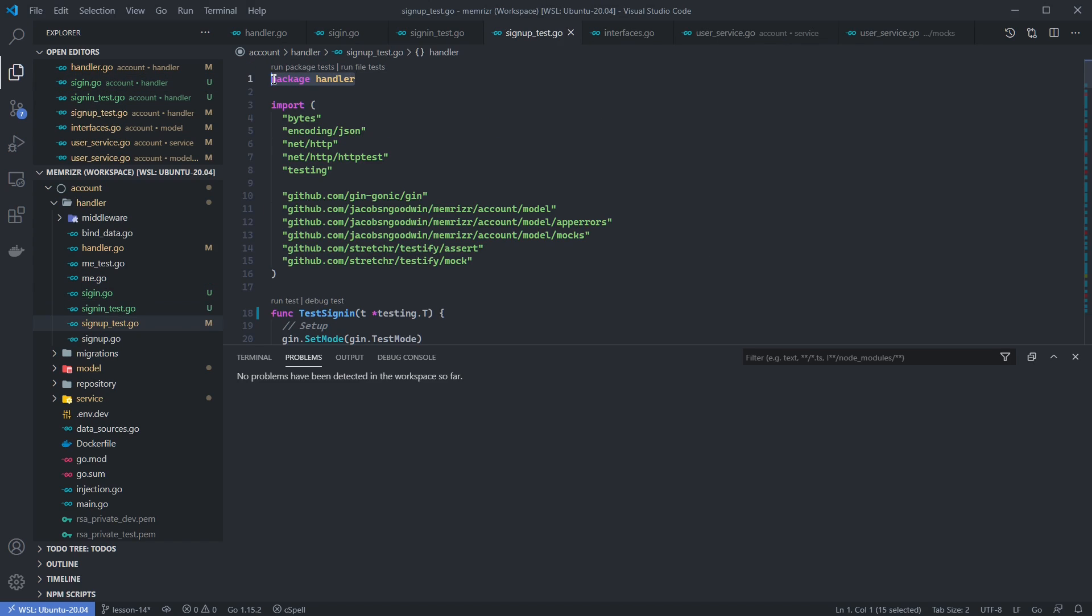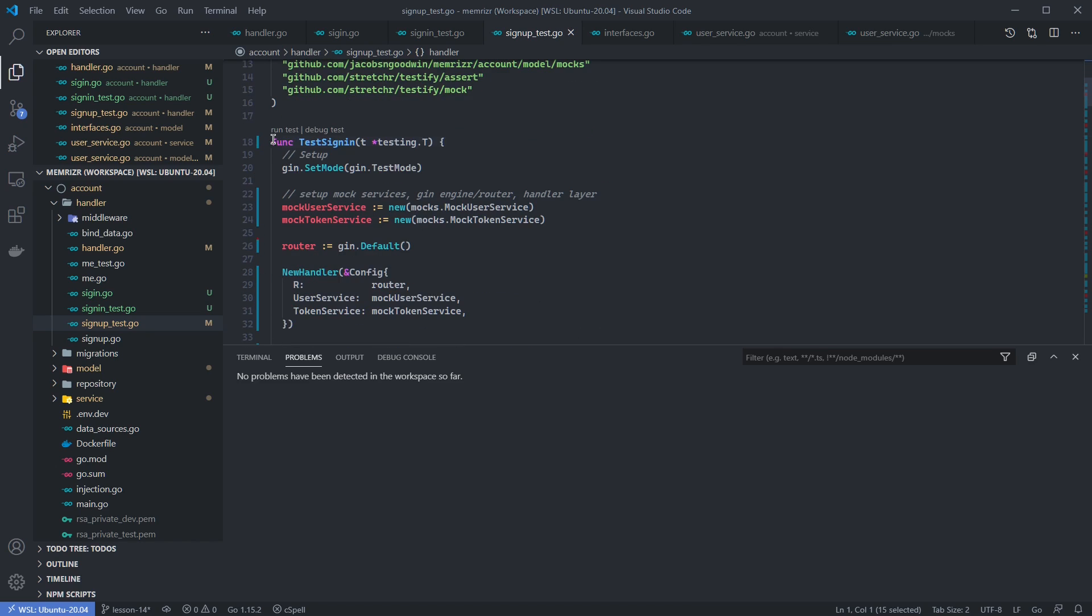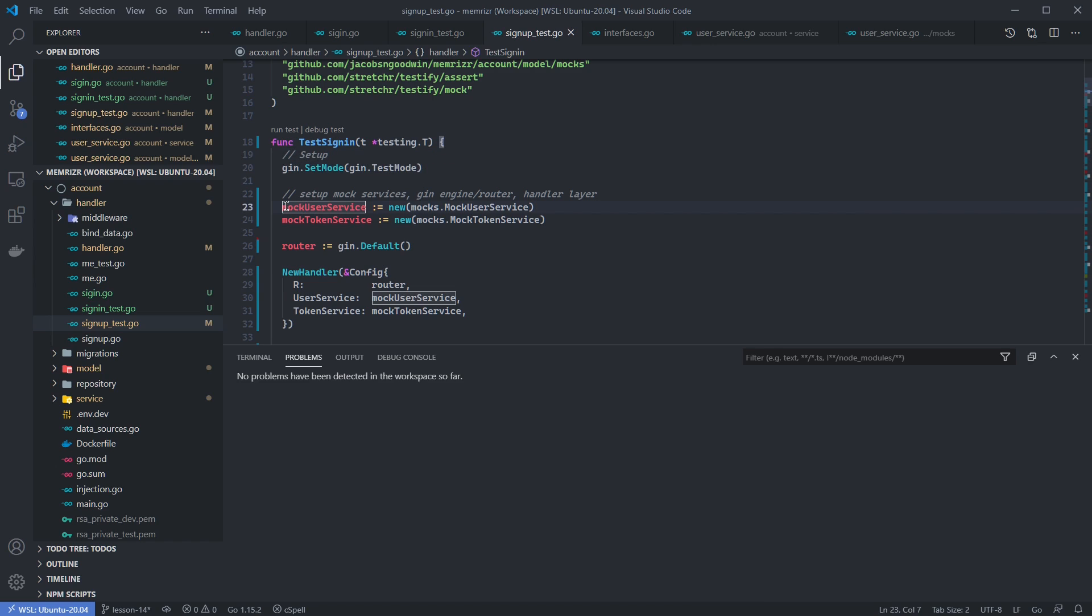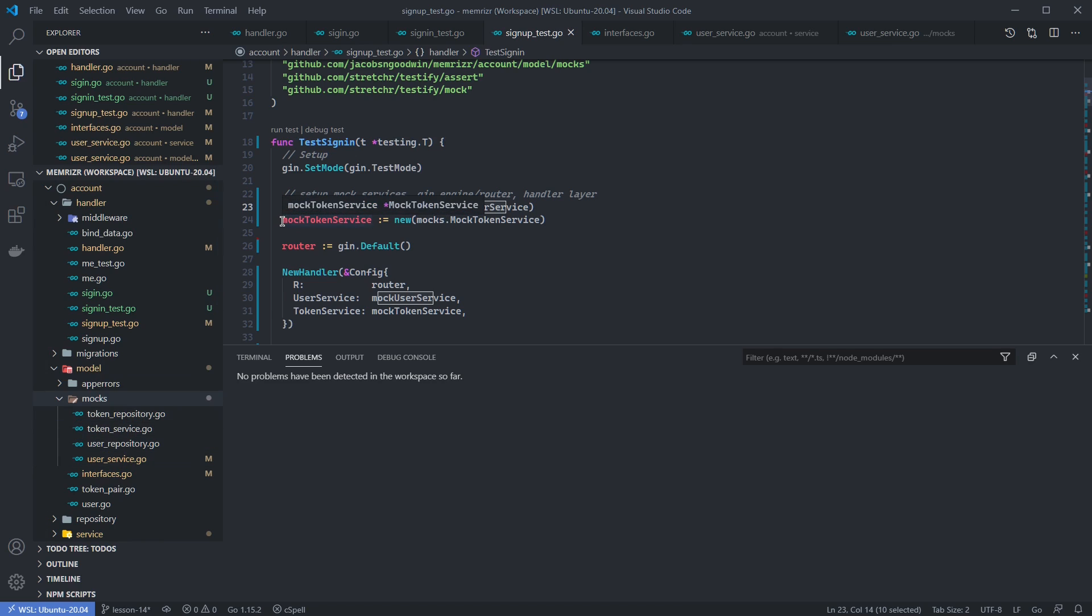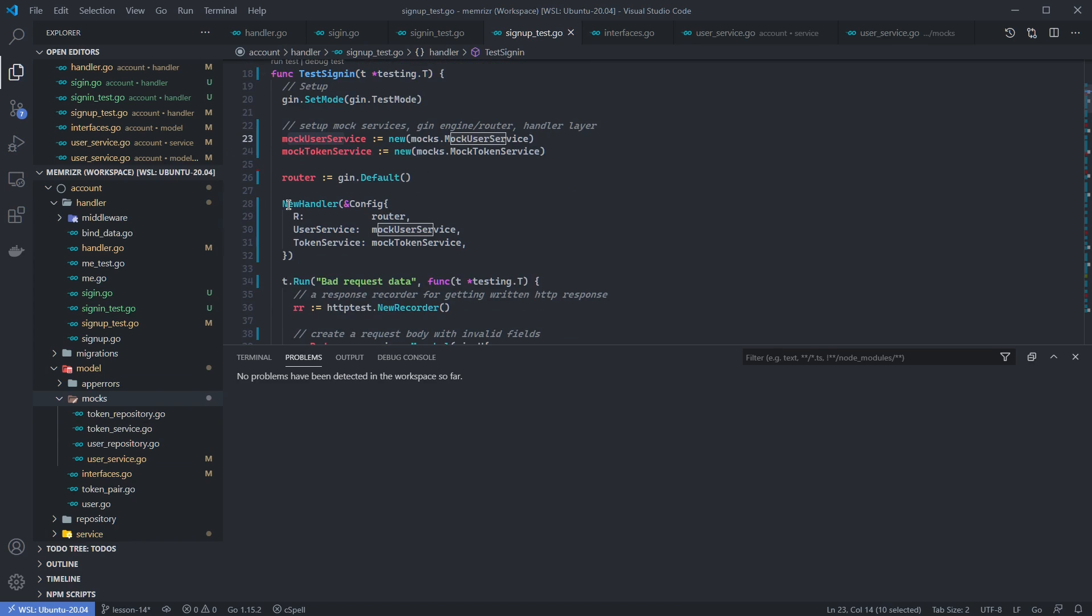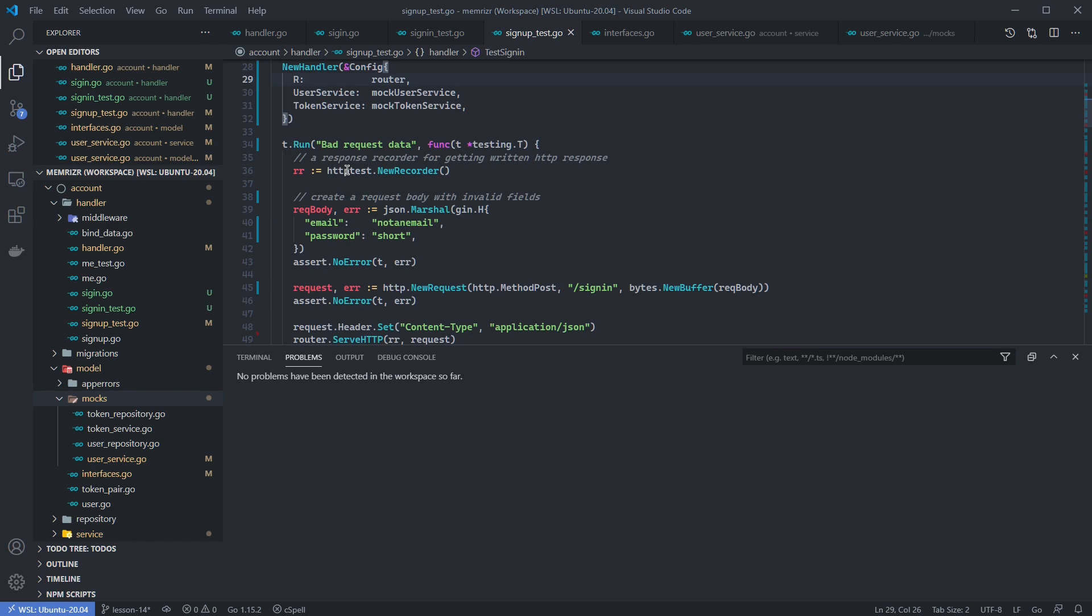Let's go back to signin test and scaffold this out. First, we declare this to be part of our handler package, of course. Then we create the function called test signin, which receives a testing.t reference. We'll set Gin to test mode. Then we're going to create our mock user service, which is in the model layer. We created a mock or we added to the mock user service earlier. And we'll also create a mock token service, which we've previously implemented. We create a Gin router and then instantiate a new handler with this mock user service and mock token service, and again with this default Gin router.